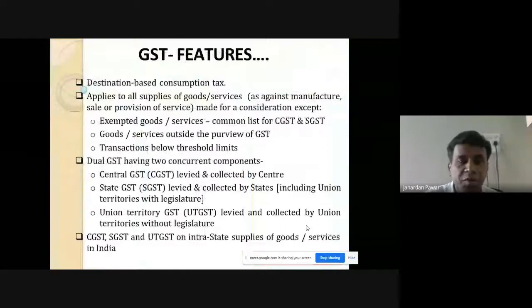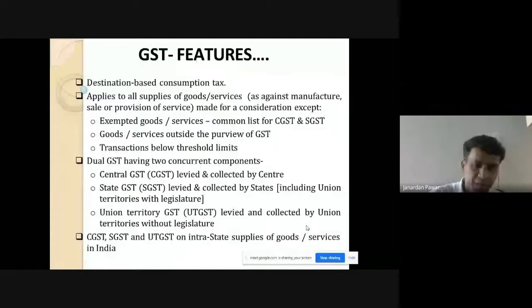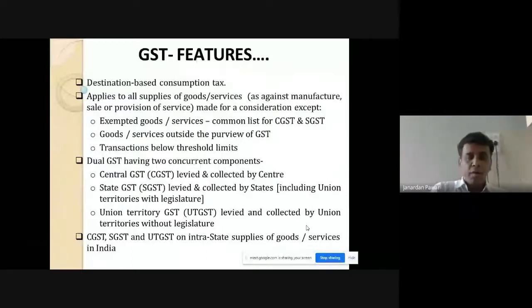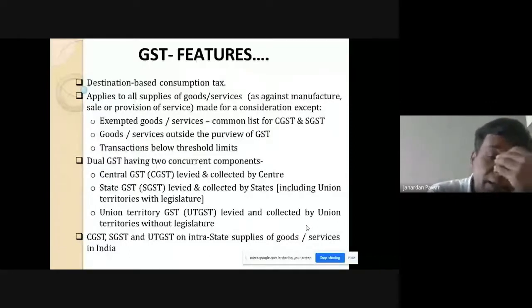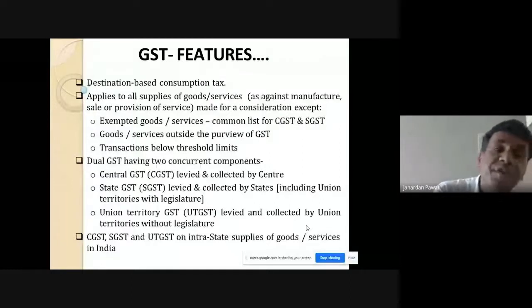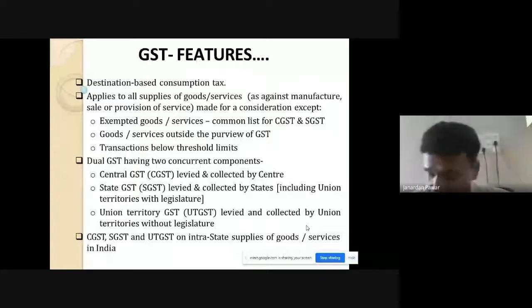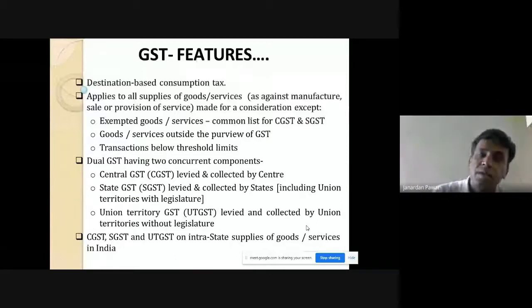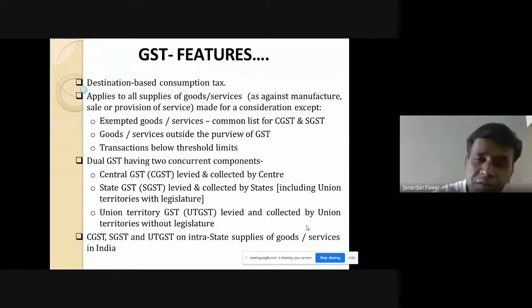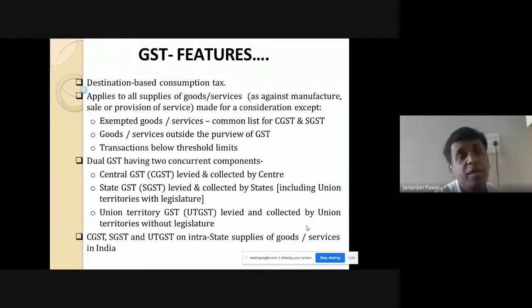Then we are going to talk about GST features. As I told you, the full form of GST is Goods and Services Tax, collected through different components. Let me tell you the background of GST. Actually, India is not the first one who implemented or enforced GST. There were so many countries that started using GST before India — some by 20 years.